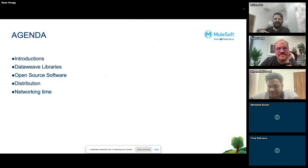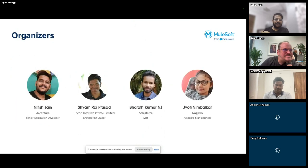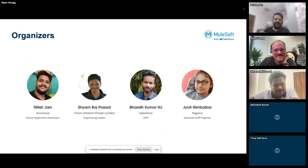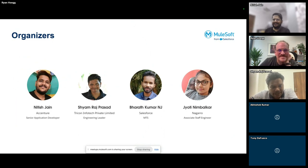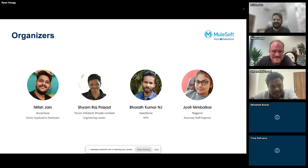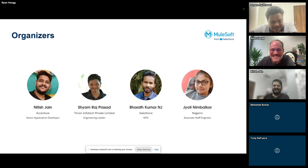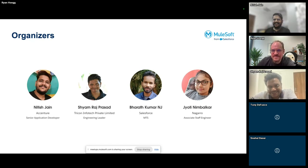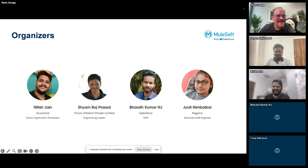Before the agenda, let me introduce the organizers. I'm Natish, a senior application developer at Exchanger. We have Shiam Raj Prasad, an engineering leader at Trigon — he loves DataWeave and shares puzzles related to it on the DataWeave community page. And we have Jyoti, who works at Salesforce taking care of the AnyPoint platform.